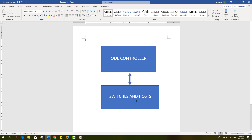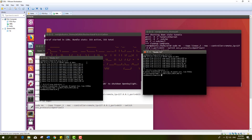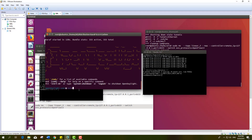This was the structure of SDN — on the control plane we have the audio controller, and on the data plane we have the switches and hosts. Now I will show you how to open the audio controller.